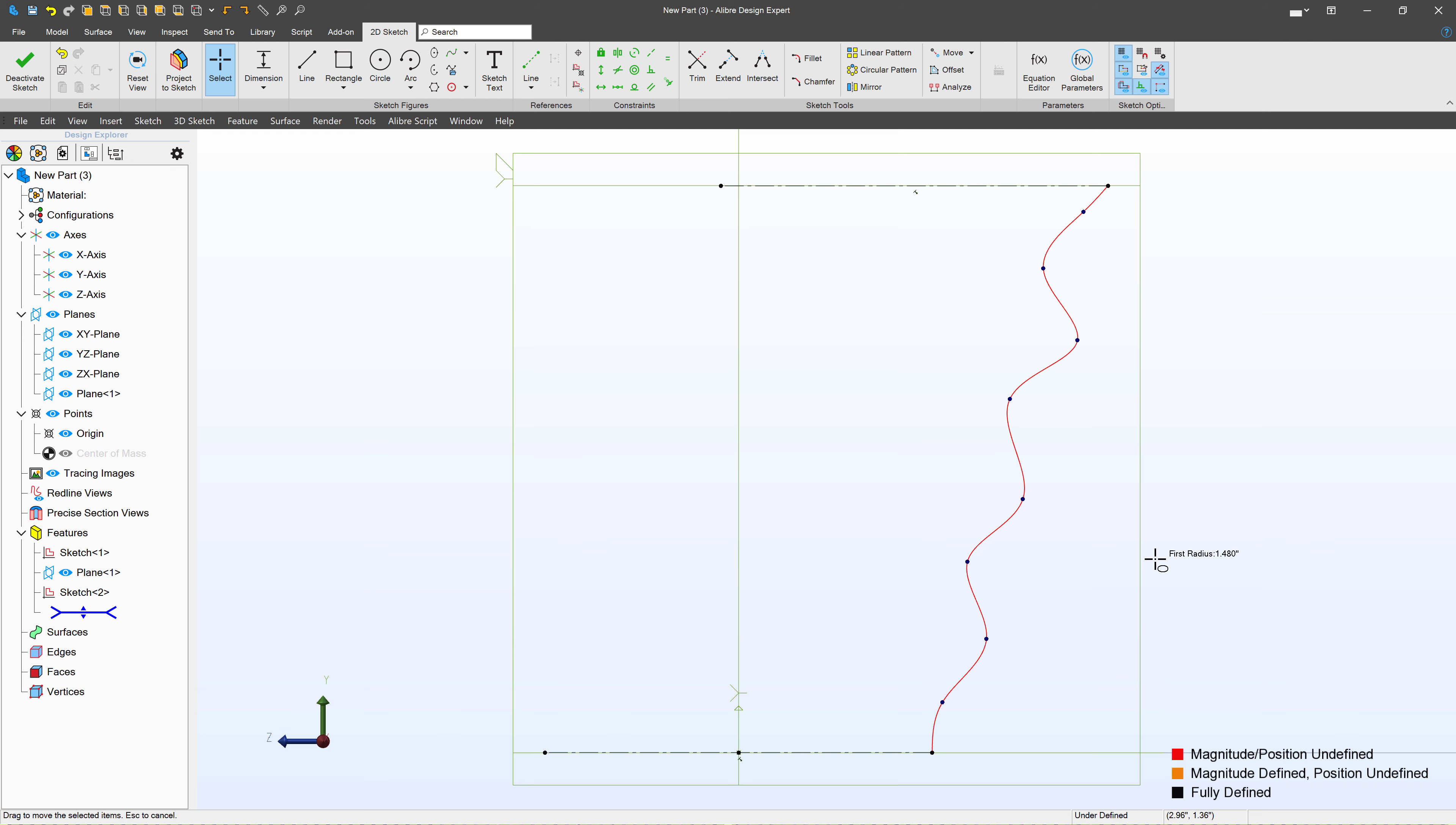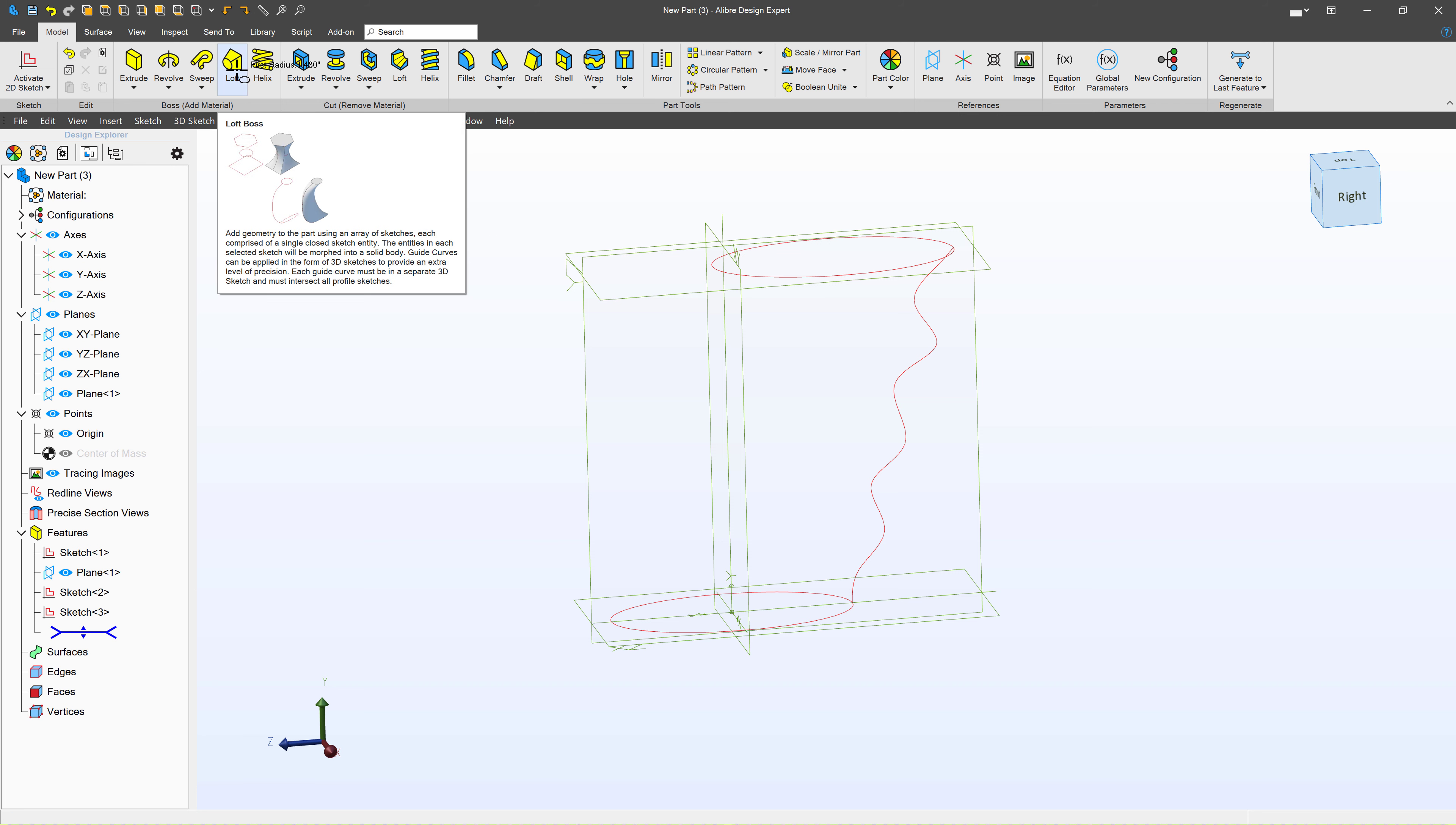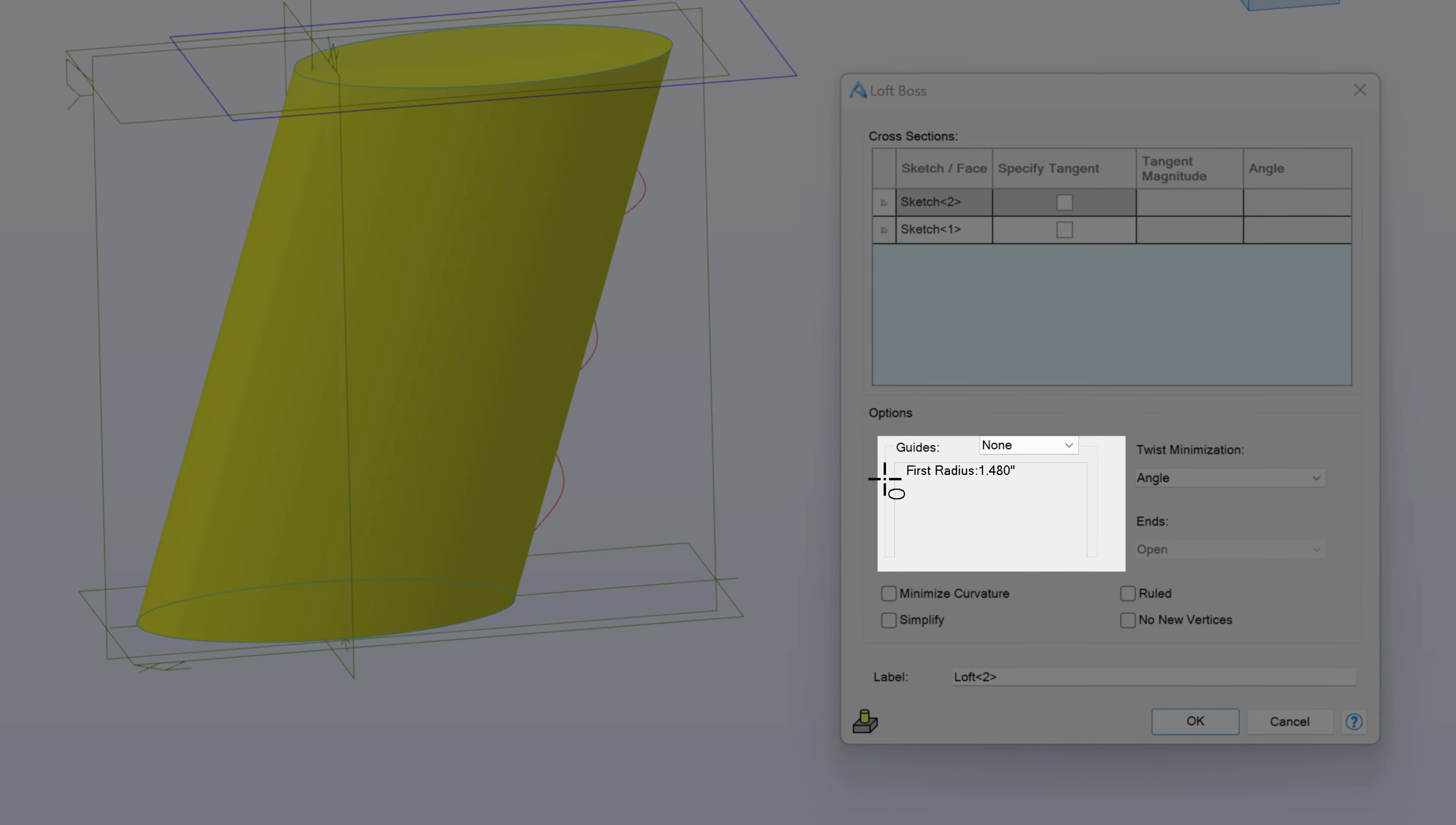So that looks to be about right. So I'll deactivate the sketch. From here, I can tell Alibre that I want my loft to follow this profile. How does that work? I'll select Loft up here. And then I'll choose my top and bottom sketches. And then I have this option for Guides.